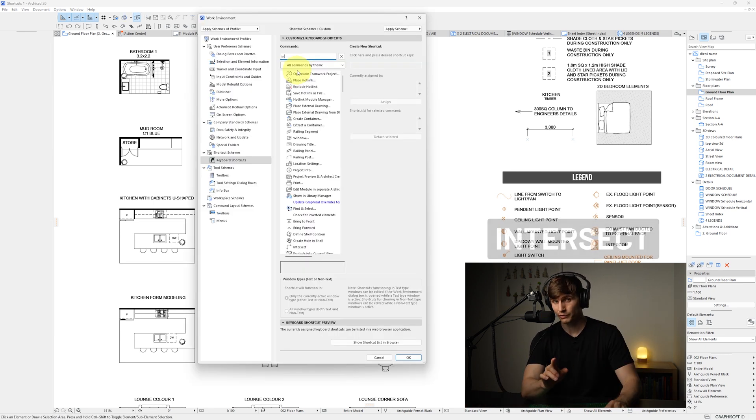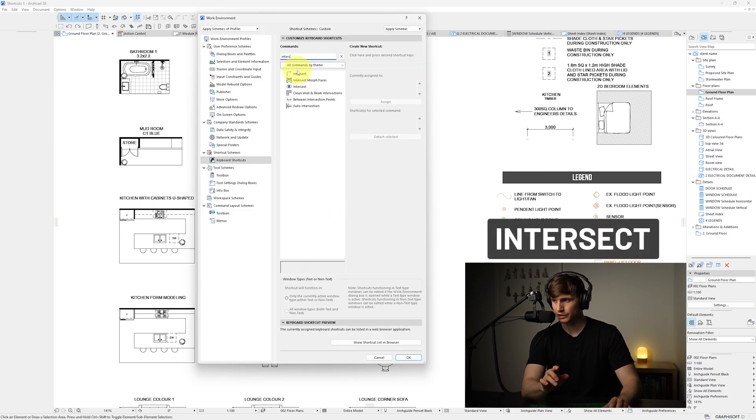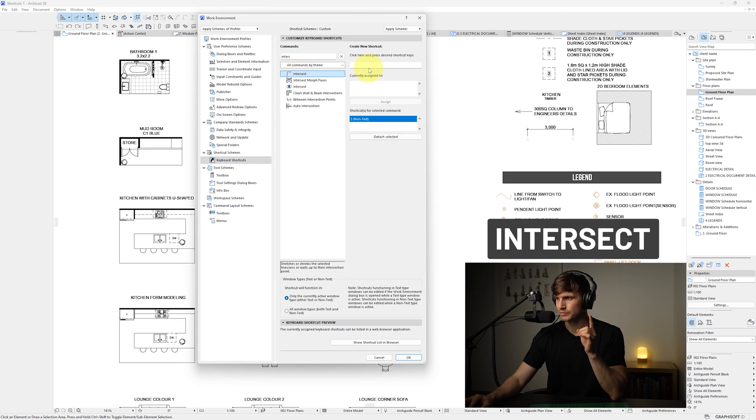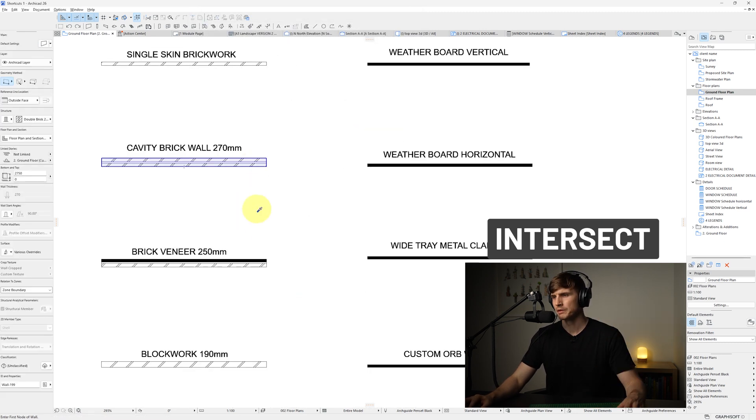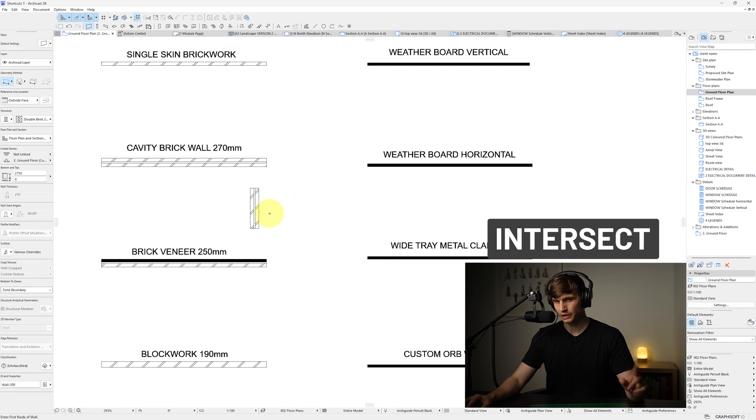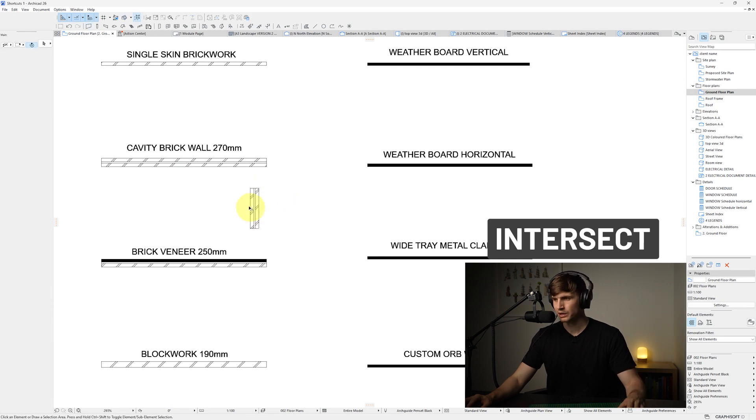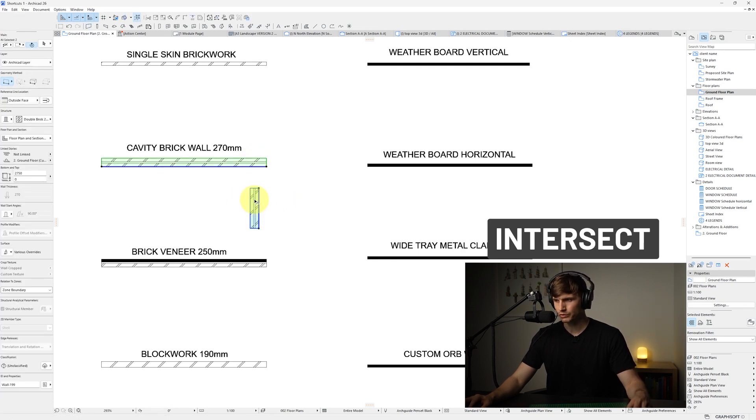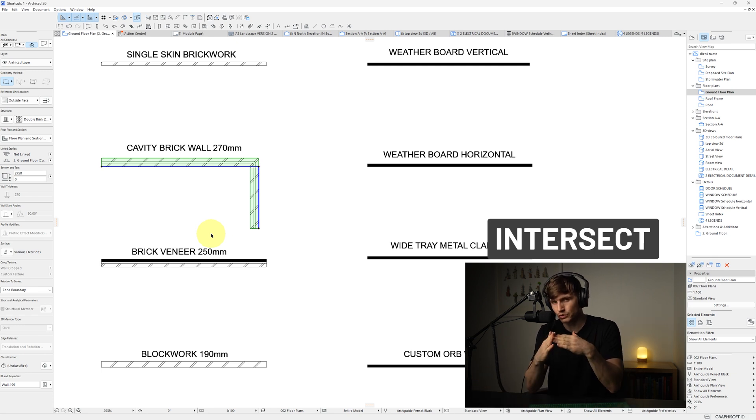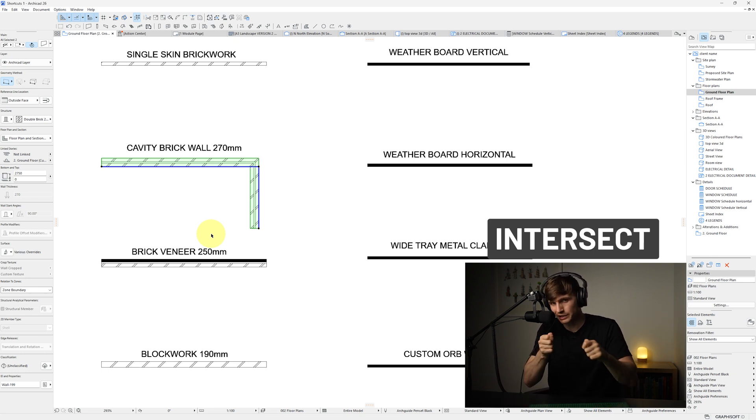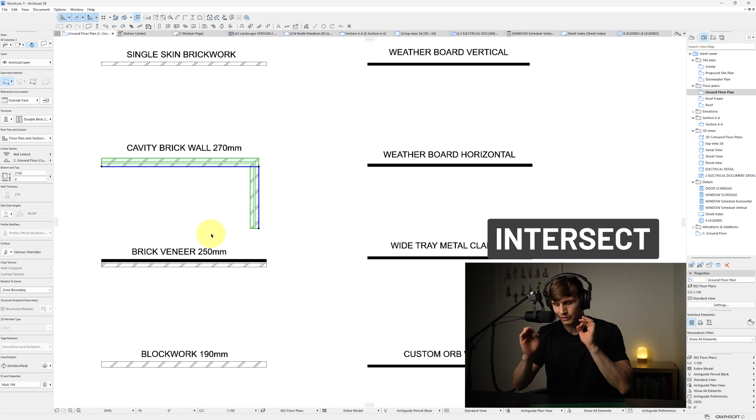One of my next favorites is intersect. If we click this one just here, we'll give it a shortcut, say I, we'll go assign, we'll go OK. If we now say have two walls like this, if we select both of the walls like this, and then click the I key, it's going to intersect those two walls, which saves us having to drag each of the walls to meet up. This is a massive time saver.